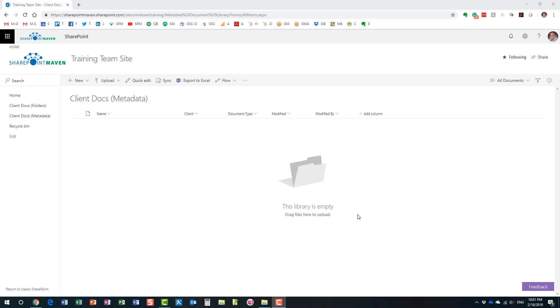But today, I want to show you several different techniques that will hopefully expedite this and make the process much more efficient. So, what I have here is a document library, and I created a couple of metadata columns here, a client and a document type. Both are drop-downs. And what I'm going to do, I'm going to upload some documents.